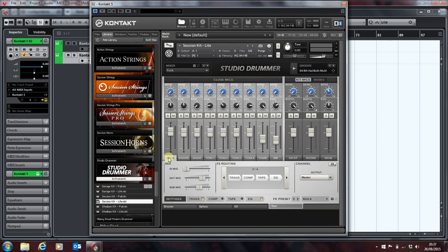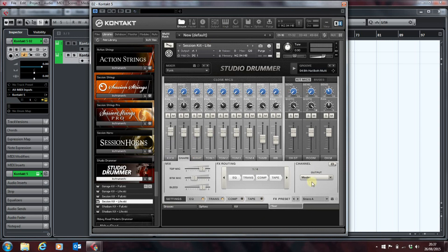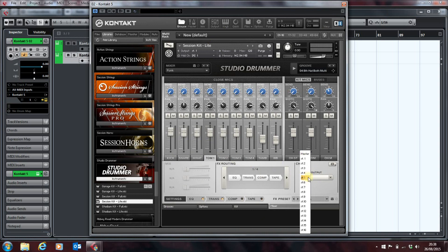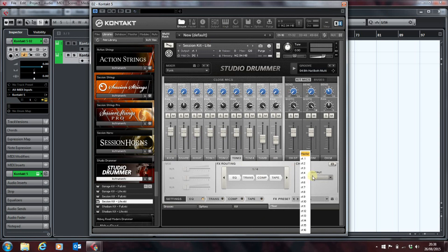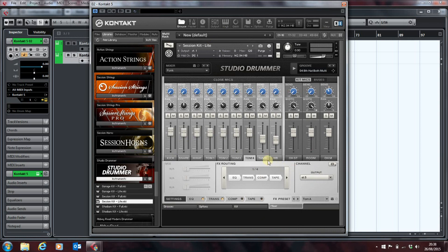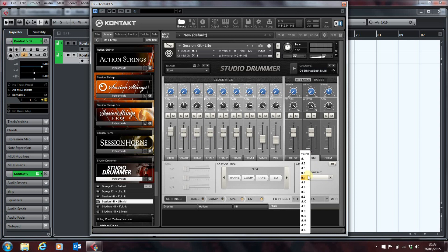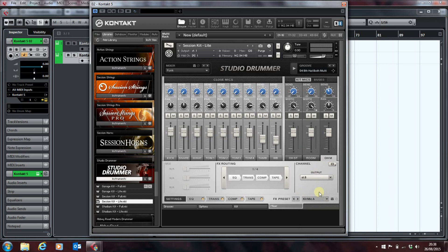You can pick what you want. So, we'll put the kick on 2, snare on 3, hi-hat 4, tom's 5, overhead stereo is the master stereo 1. The room will be 7. The mono will be 8. So, we've now enabled that across 8 individual outputs.